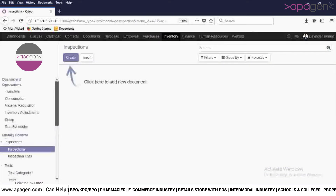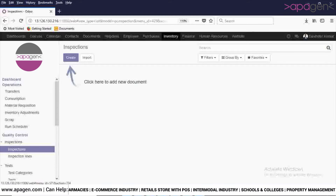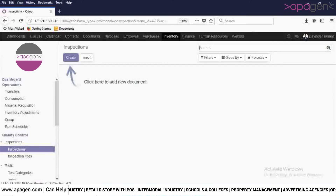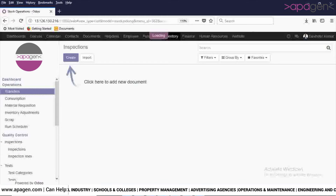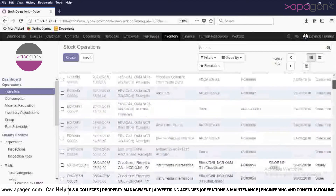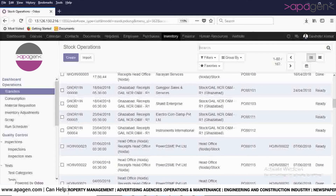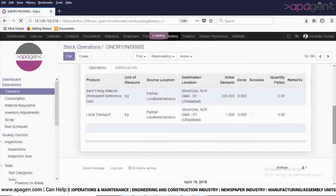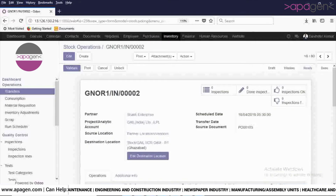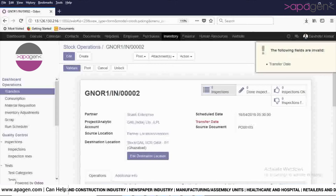In order to do the inspections in the system, go to Transfers. You will select the GRM which is in ready state. As soon as you select the GRM, you will be able to see the Inspection option. In order to create a new inspection in the system, proceed to the next step.